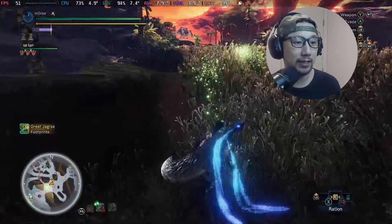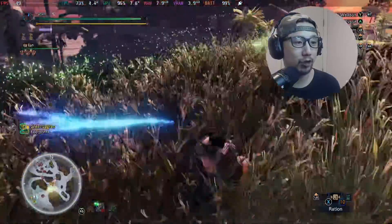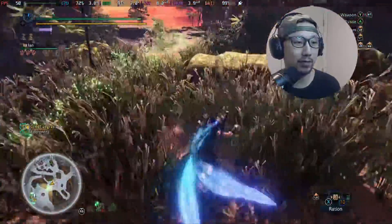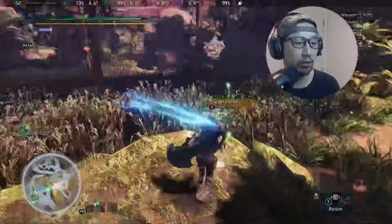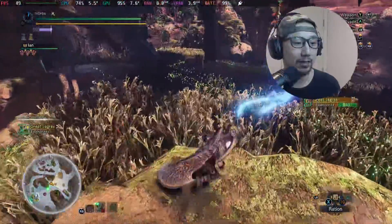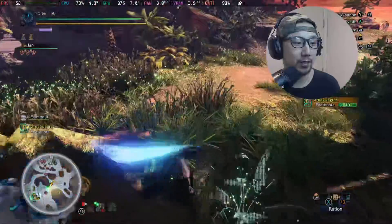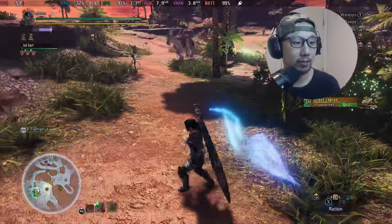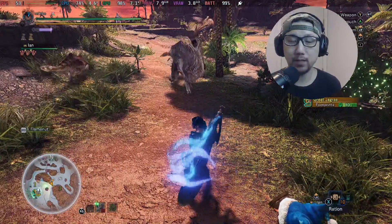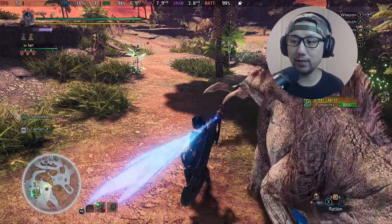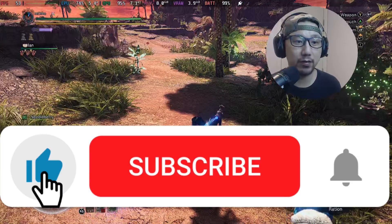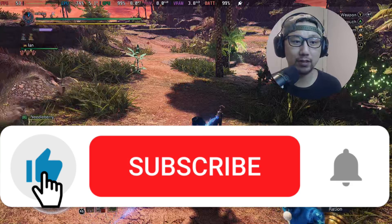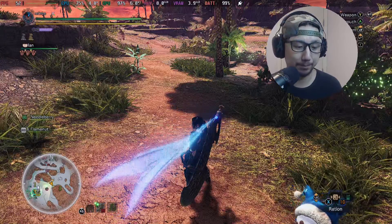So yeah, cheat tables are an easy way to use Cheat Engine if you don't want to do all the memory scanning yourself. You can use the community-made cheats — it's more like using a trainer. I hope this video helped you out. If it did, please leave a like and subscribe to the channel if you haven't already. See you guys later.